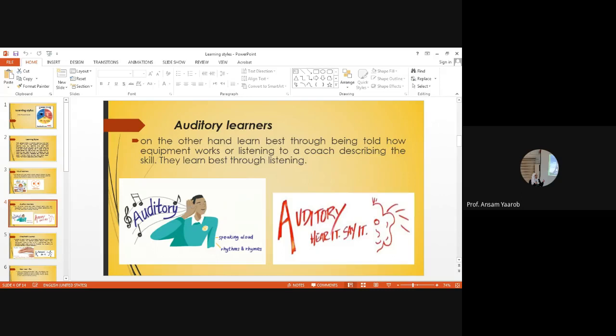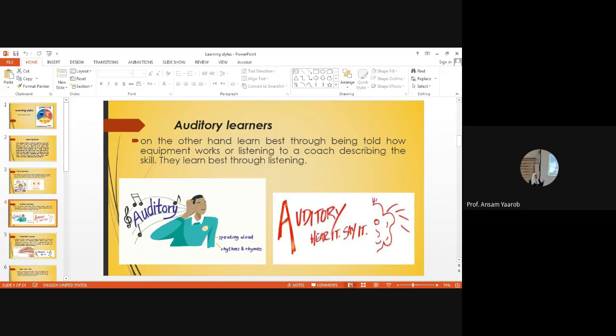Auditory learners, on the other hand, learn best through being told how an equipment works, or listening to a coach describing the skill. They learn best through listening. Auditory: hear it, say it.